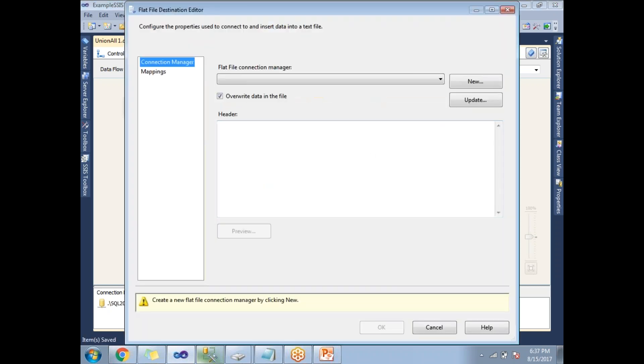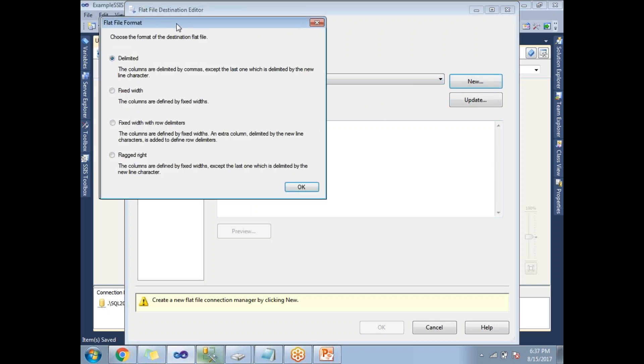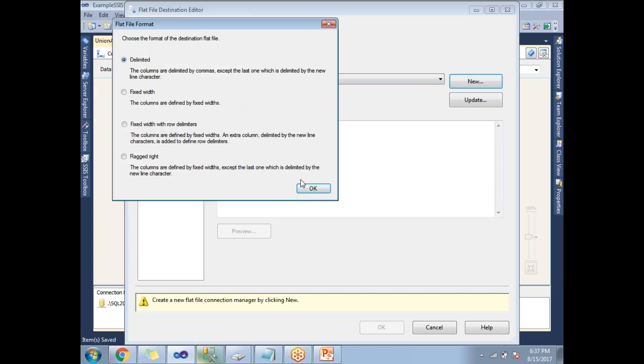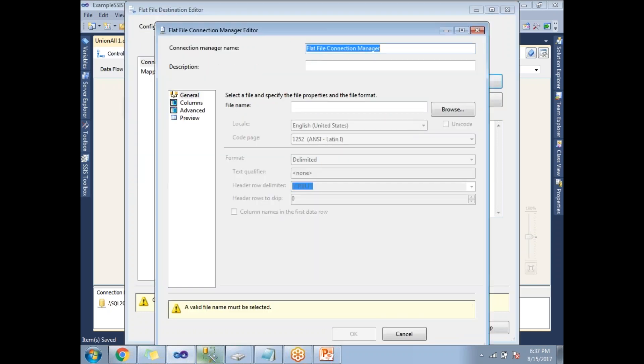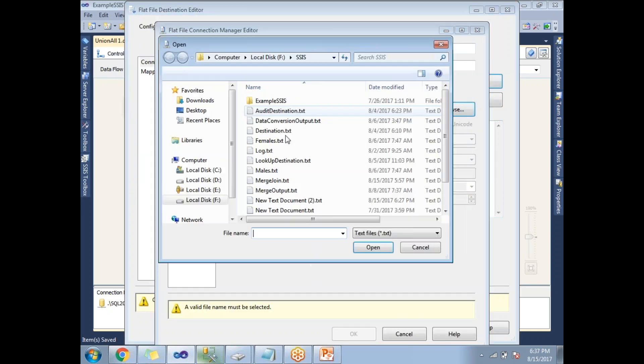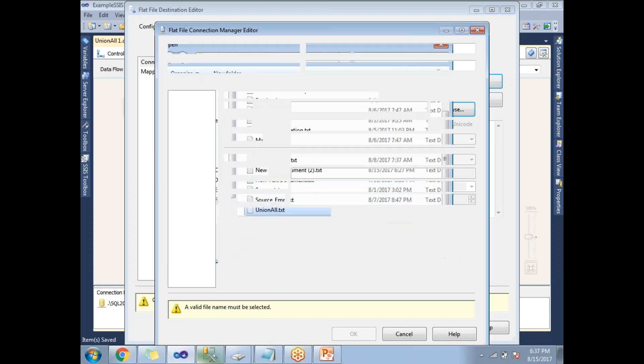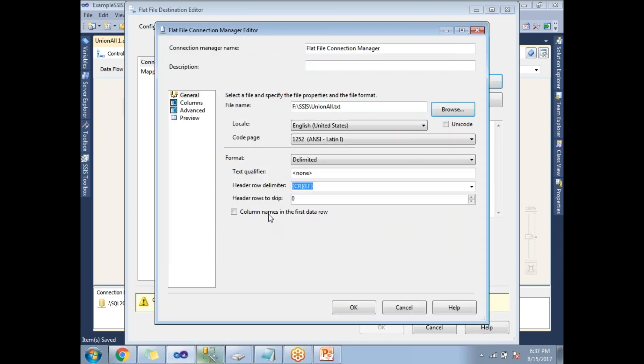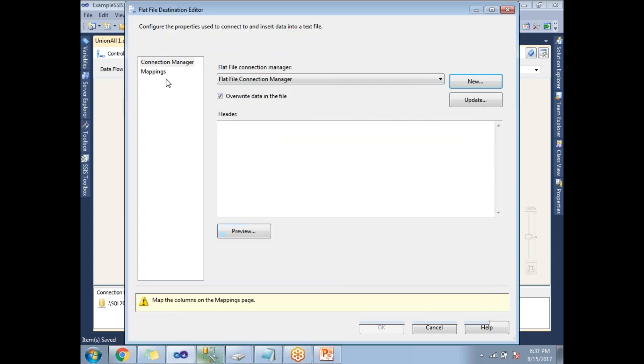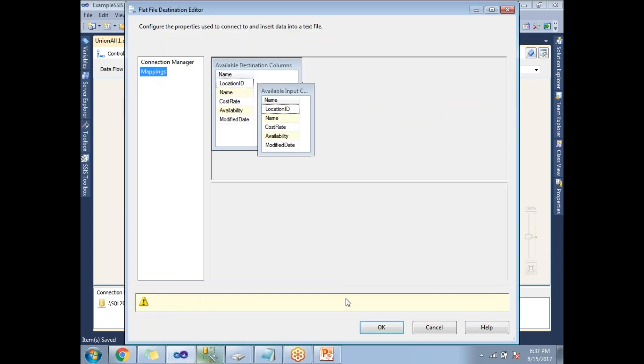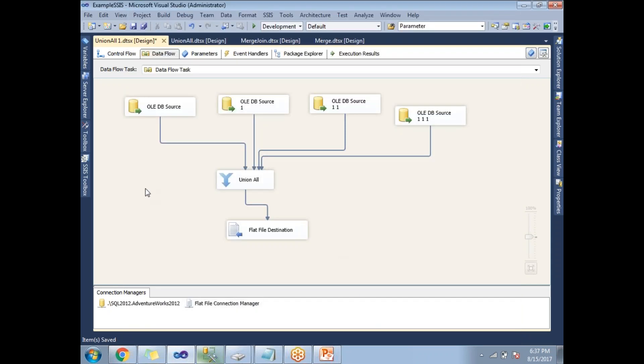Here I don't have any existing destination. Let me click on new. I am planning to go with a default delimited file. Click OK and browse the file. My file name is Union All. Column names in the first row. Click OK and go to mappings and click OK.